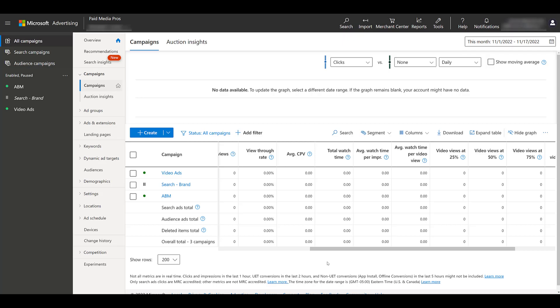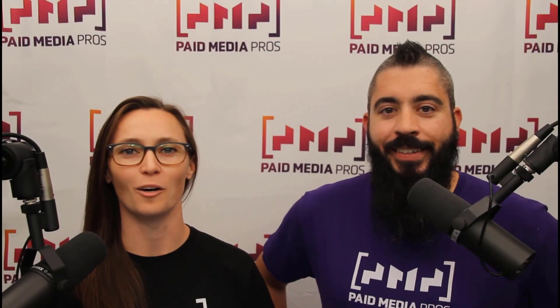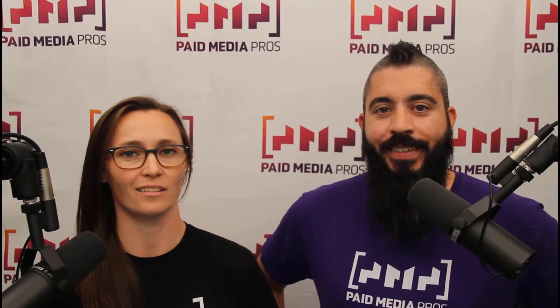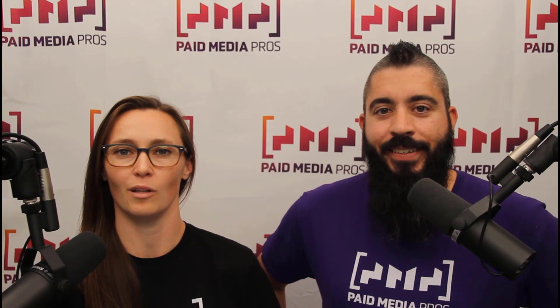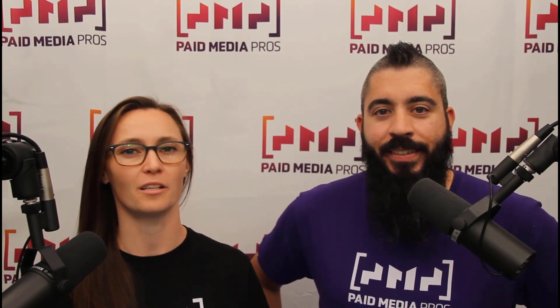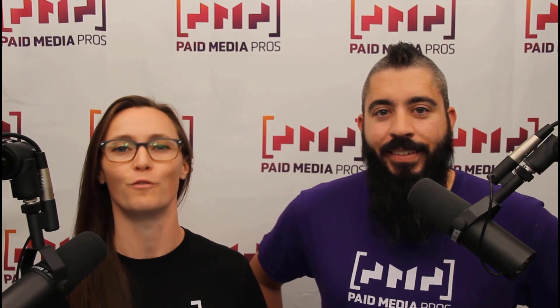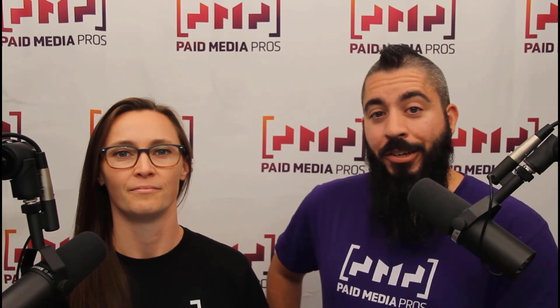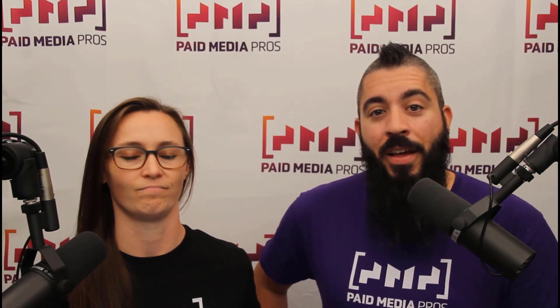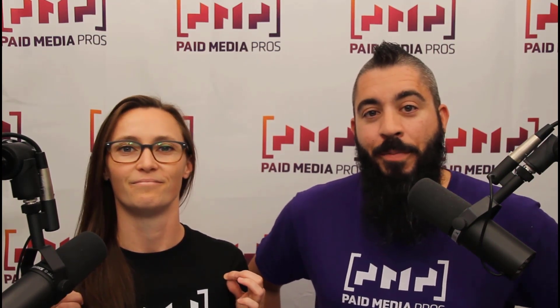Thanks for watching our video. We really appreciate it. If you liked it, give us a thumbs up below. If you really liked it, maybe think about subscribing to the Paid Media Pros YouTube channel and you'll get alerted every time a new video drops. If you really, really liked it, you can help support the channel by checking out some of the t-shirts that we're wearing on our merch shelf, as well as looking at the super thanks button.